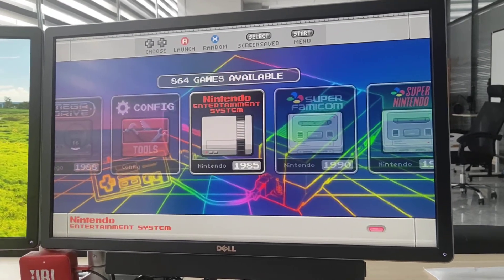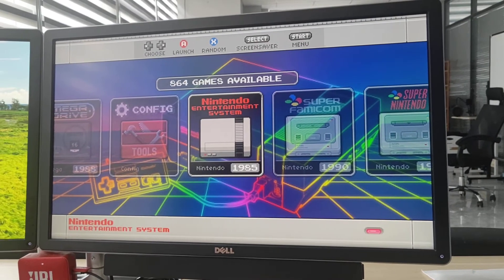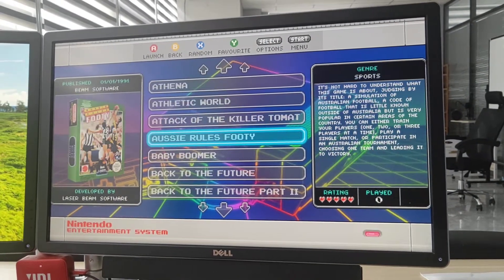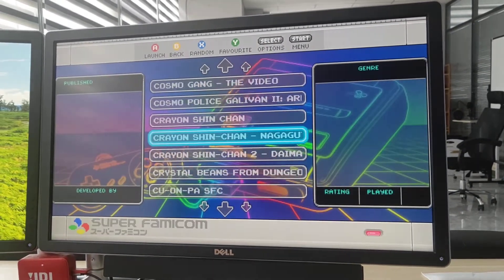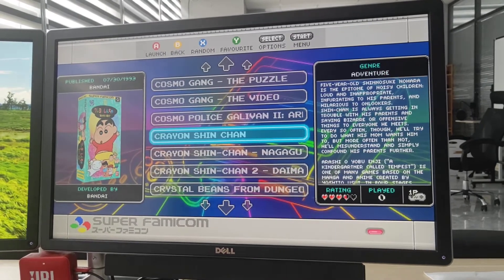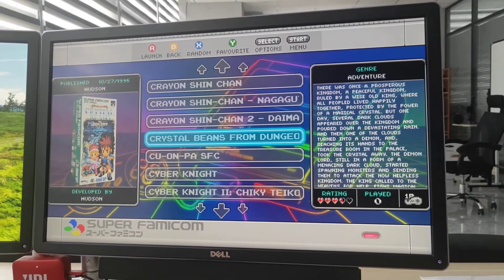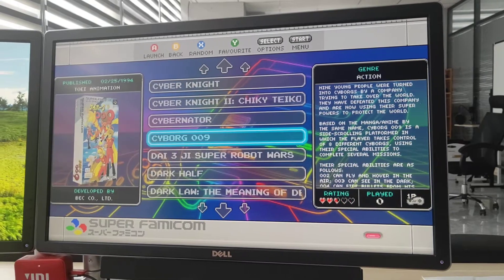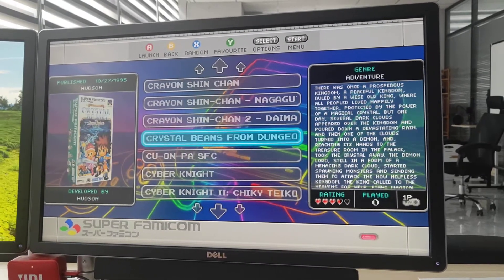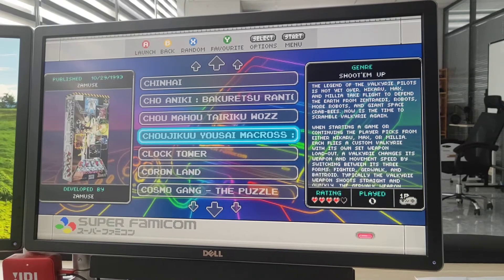Suppose you want to play an NES game. Occasionally, if the system is not properly configured, you will have picture issues.